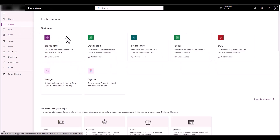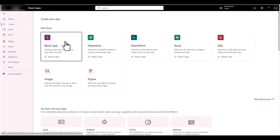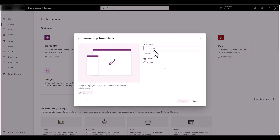Go to Create and we're going to create a blank app — a blank canvas app. I'm going to call this 'cascade-drop-SP'. Fine with the tablet, click Create and it's going to go through the motions of creating.